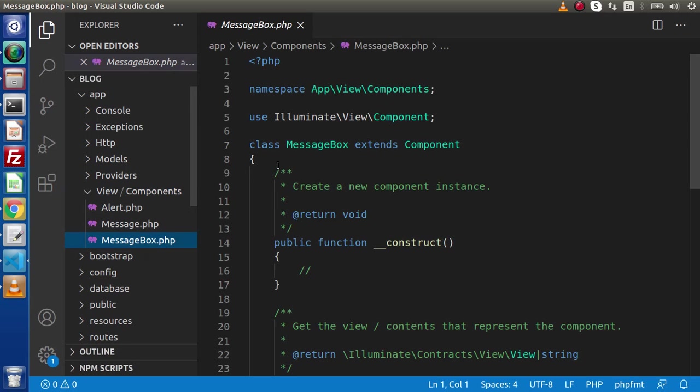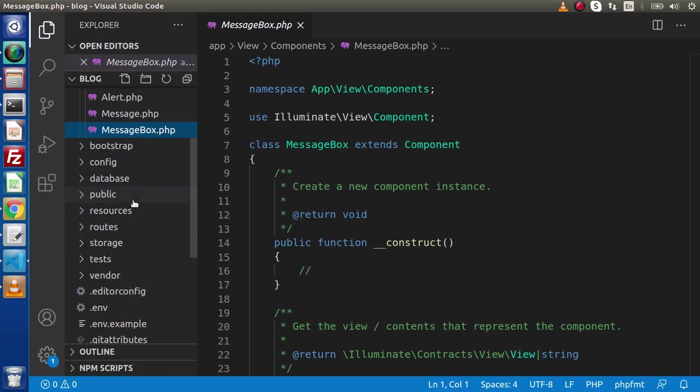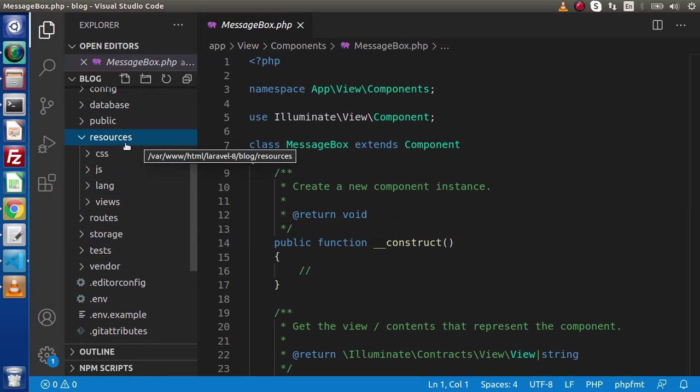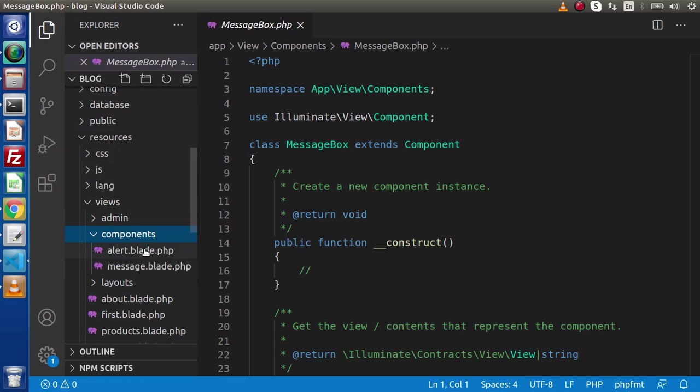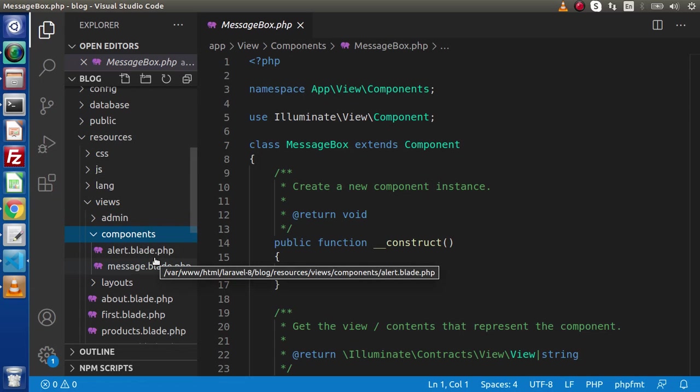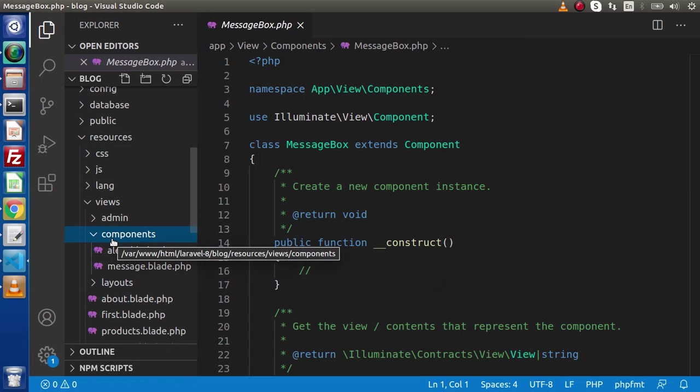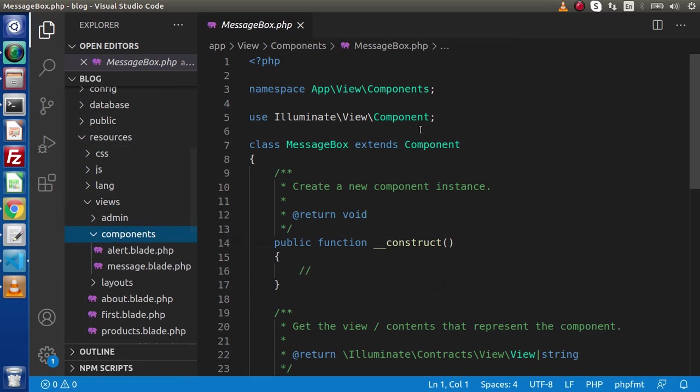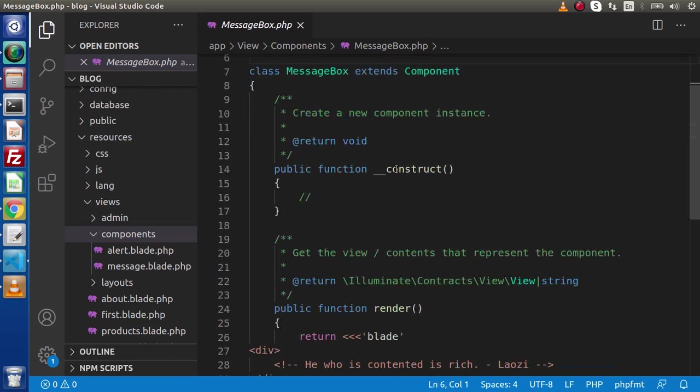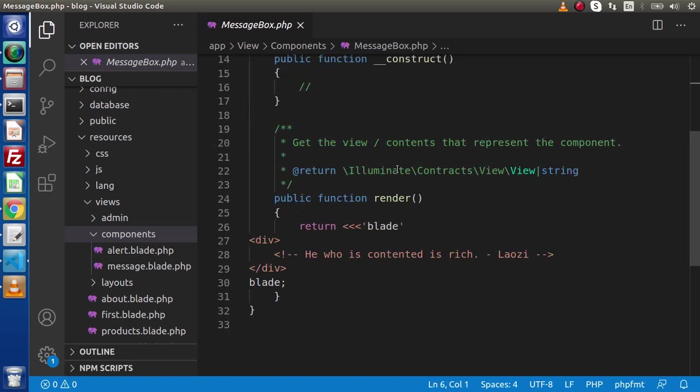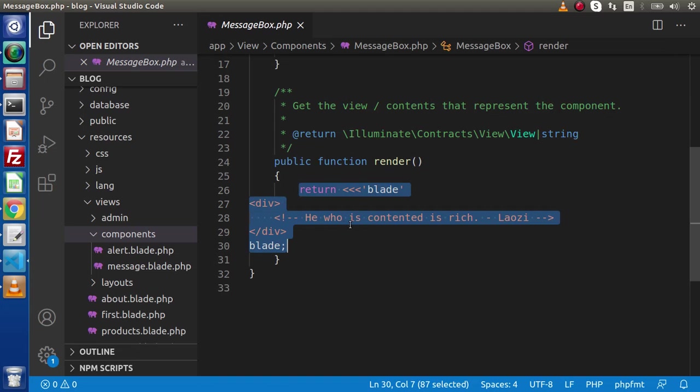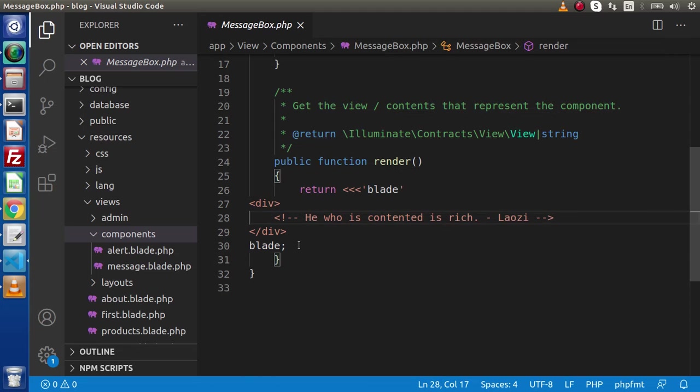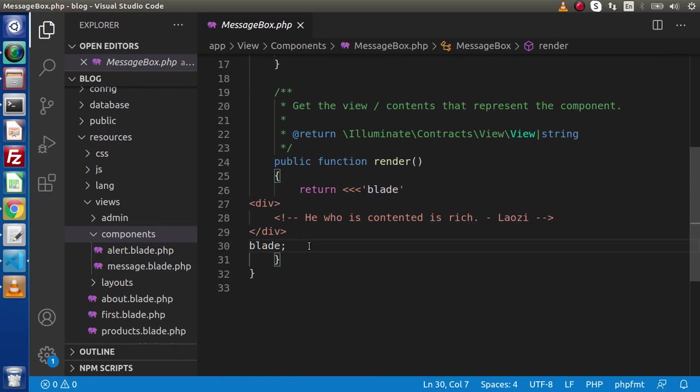For the layout, if we go and search inside the resources folder, views folder, components folder, we can see that we are not getting any layout file for this MessageBox component. Why? Because inside this MessageBox component class, if we go and see inside the render method, this time we are loading our contents by the help of this inline layout code. Here we have the HTML code.